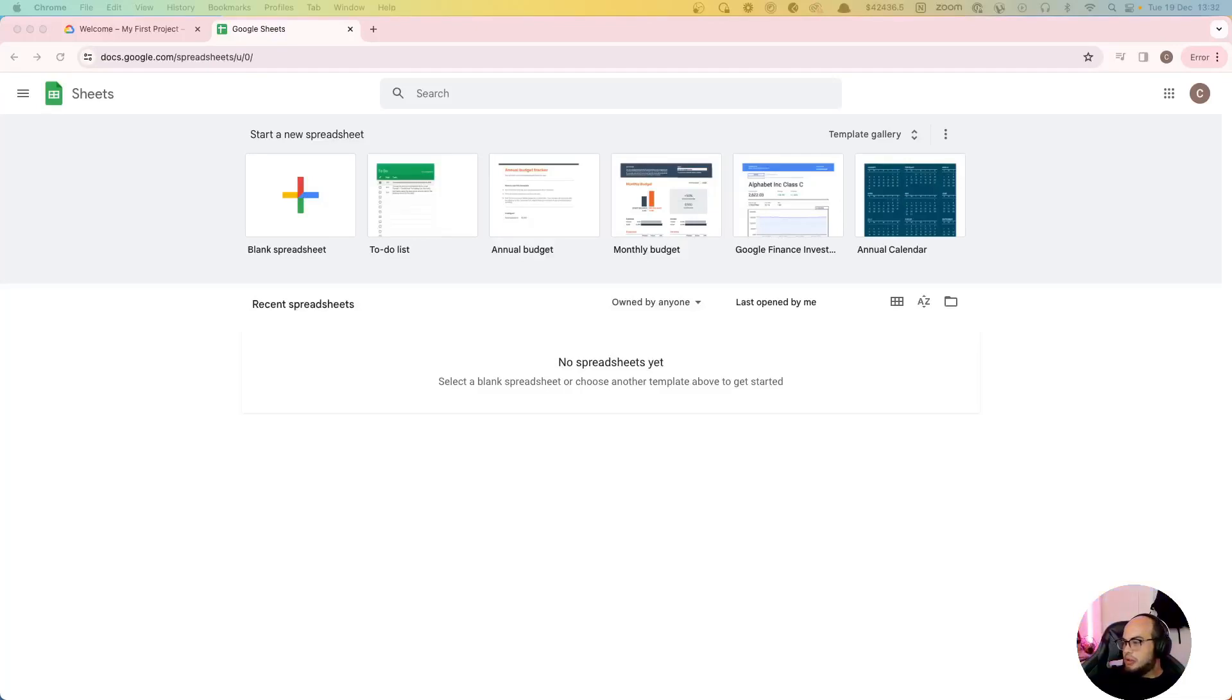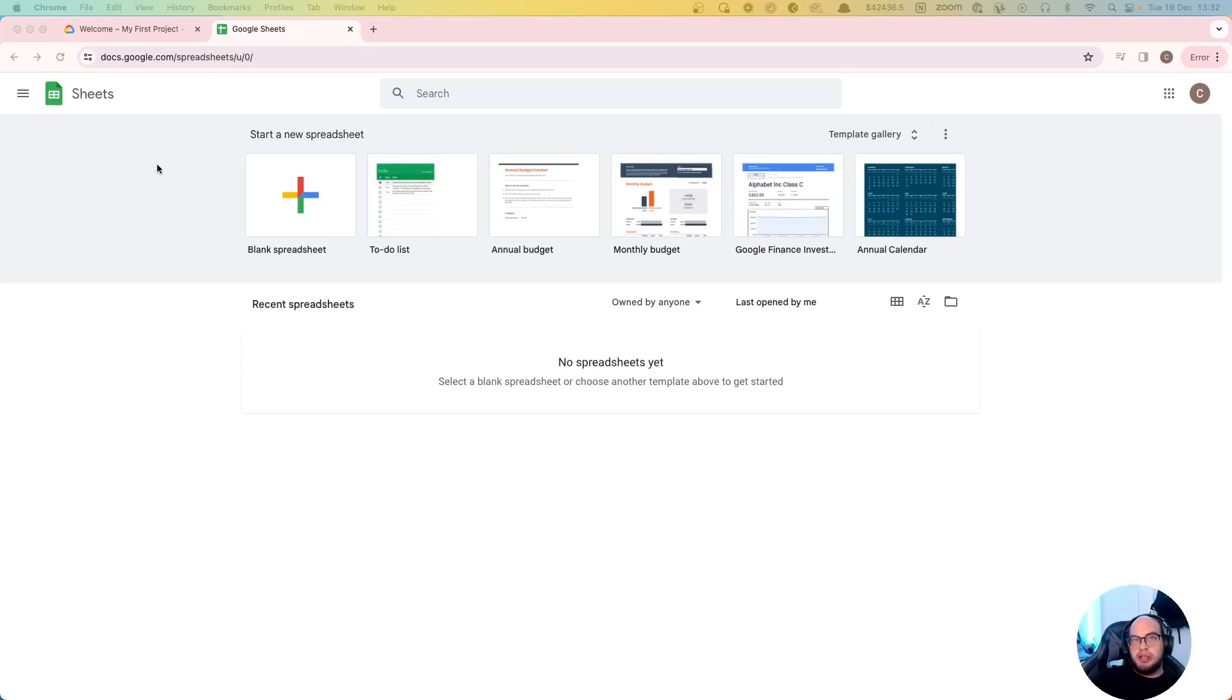Hello everybody, welcome to another episode of coding with Adobe. Today we're going to connect to Google Sheets. The idea for this episode is I'm going to teach you how to read and write into a Google spreadsheet.